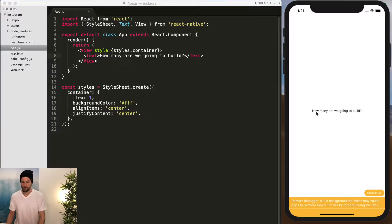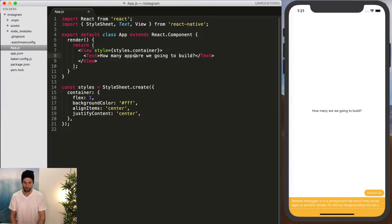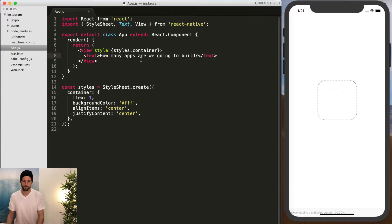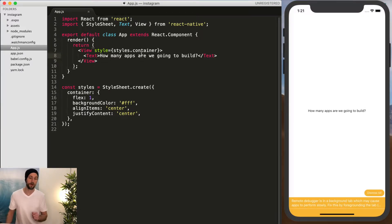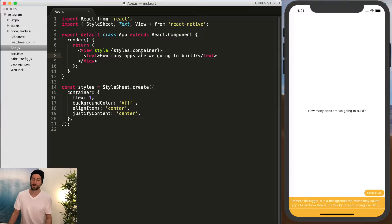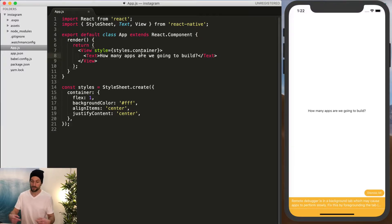So now we have the same text. How many apps are we going to build? So it's pretty cool that it updates right away. If you were to do native Objective-C or Swift or Java, you would have to rerun the whole application to see that change.